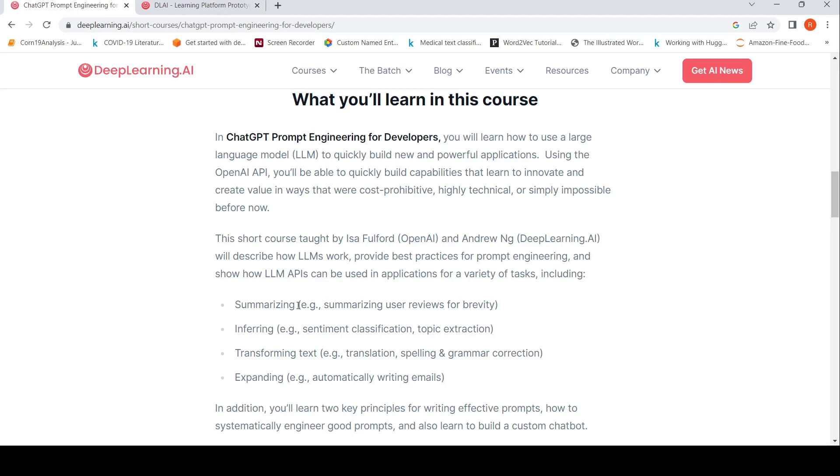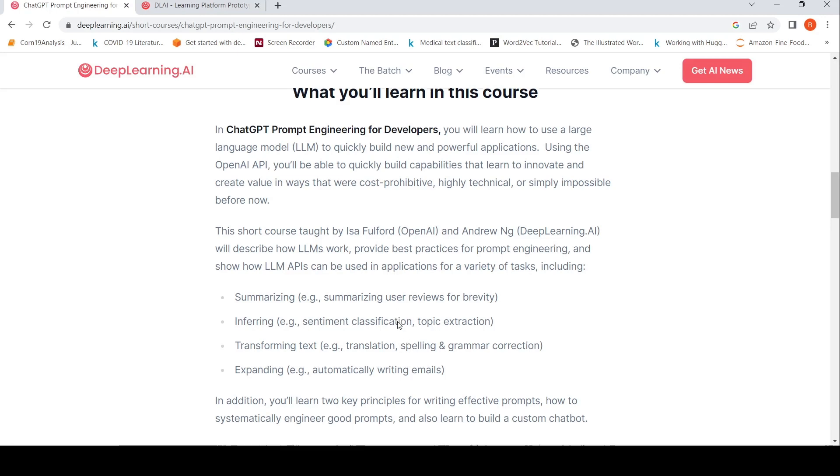Tasks including summarizing, inferring, transforming text, and expanding. So summarizing is summarizing user reviews for brevity, sentiment classification, topic extraction, translations, and spelling and grammar correction.